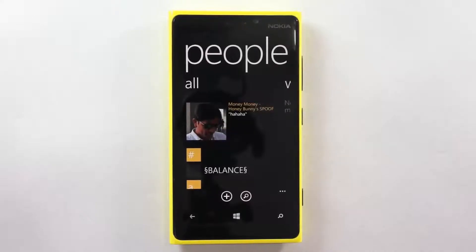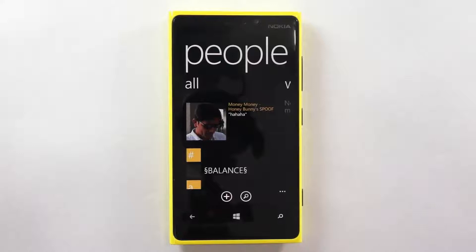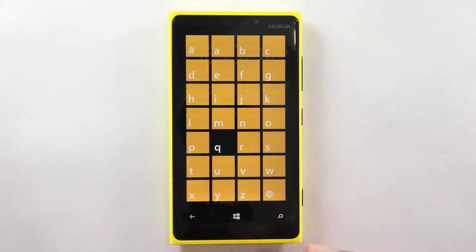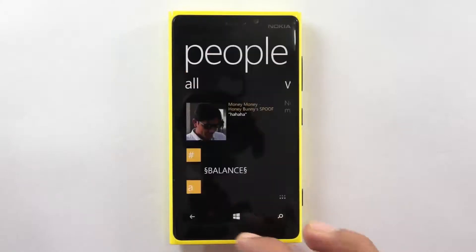Hi friends, in this video we are going to show you how you could filter your contacts list on the Nokia Lumia 920. Once you have set up the Peoples Hub application wherein you have linked all your favorite applications like Google, Facebook and other social accounts, you will find that all the contacts will be displayed here in alphabetical order and you are ready to go.